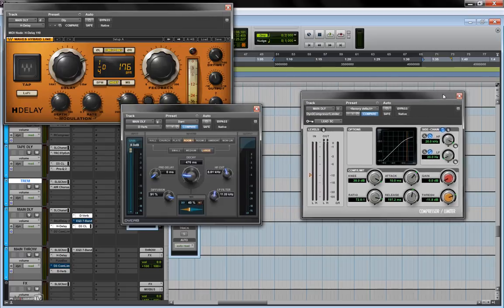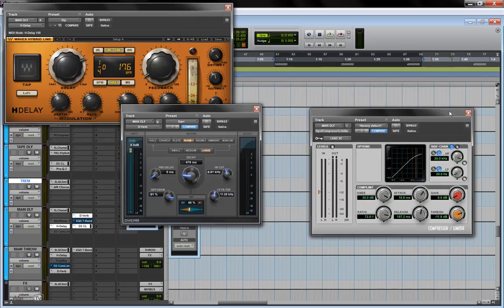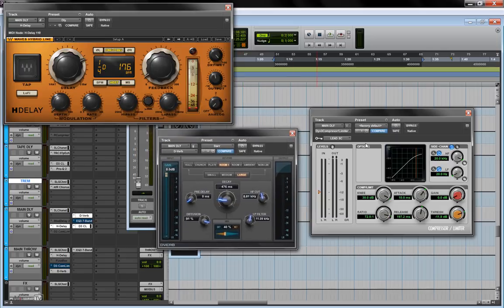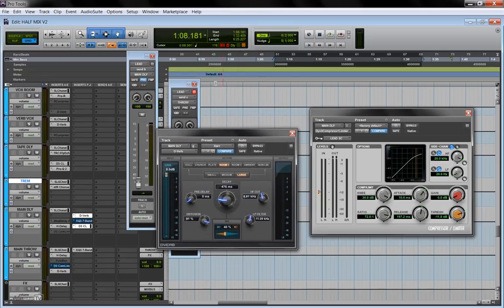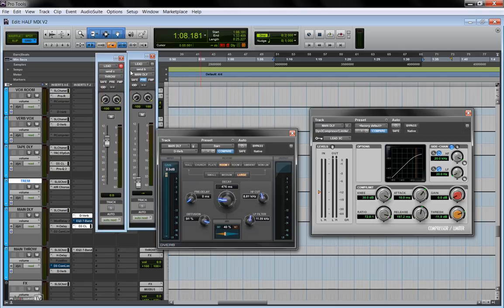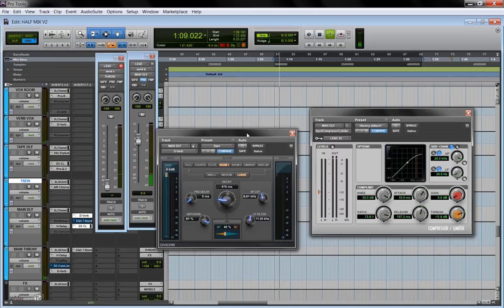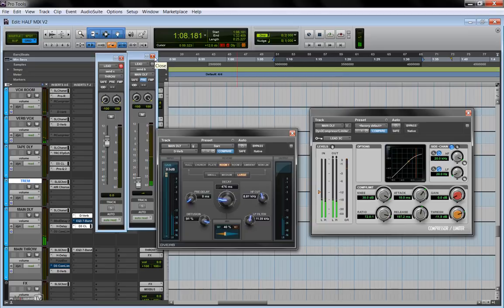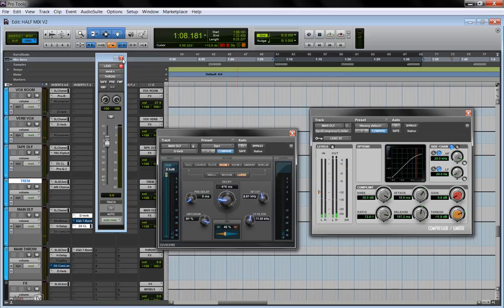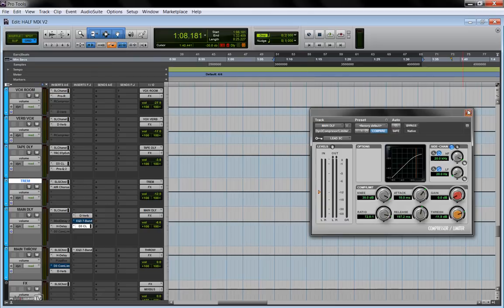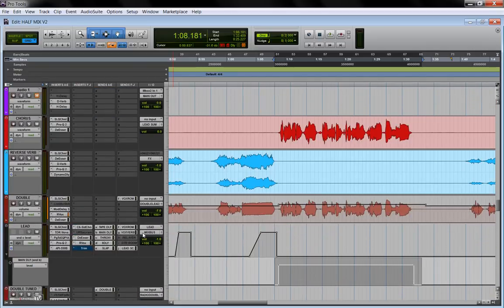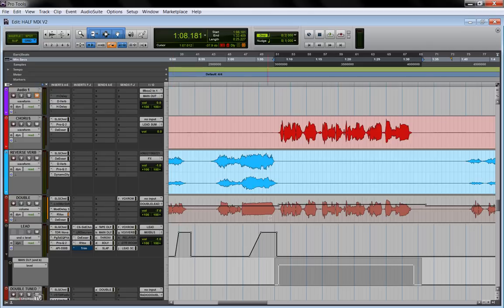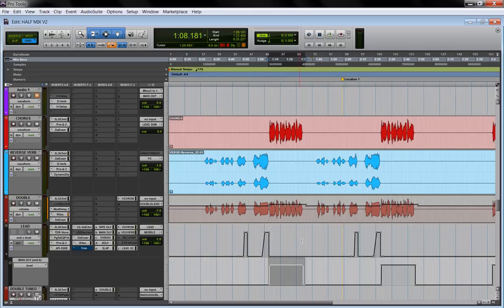And then I have, as I very often do, a compressor which is ducking the signal of the delay. The compressor is triggered by the dry lead vocals. So basically the delay in the chorus is there all the time, but it gets ducked when the actual singing is happening and the delay repeats come up in between words. It's not much, it's 3-4 dB of gain reduction, but it helps the lead vocals to be a little more intelligible, and the delay this way is not overwhelming. It's not on top of the vocals all the time, but it comes up in between words. So these are two simple delays, a throw for the verses and a main delay for the chorus.